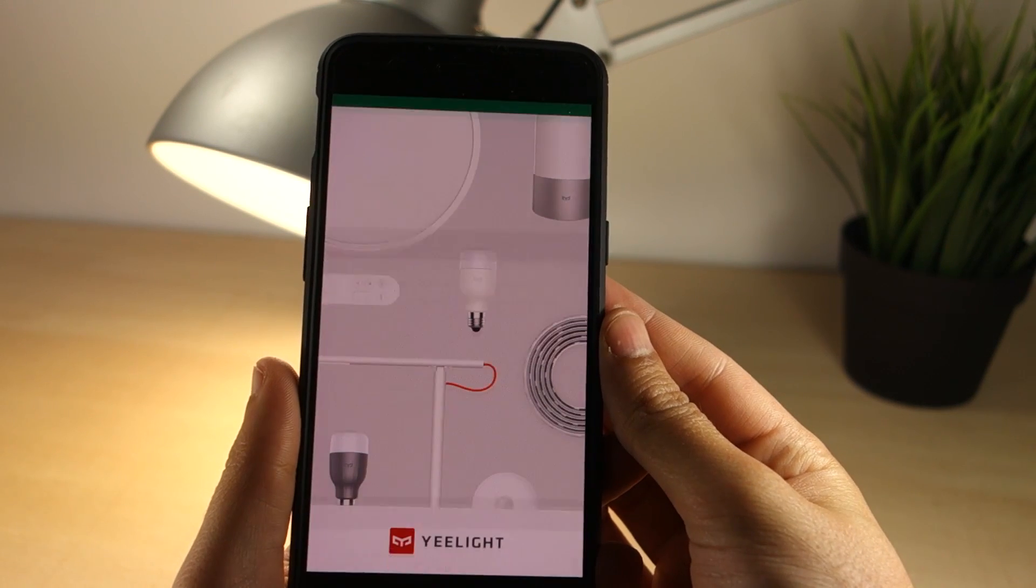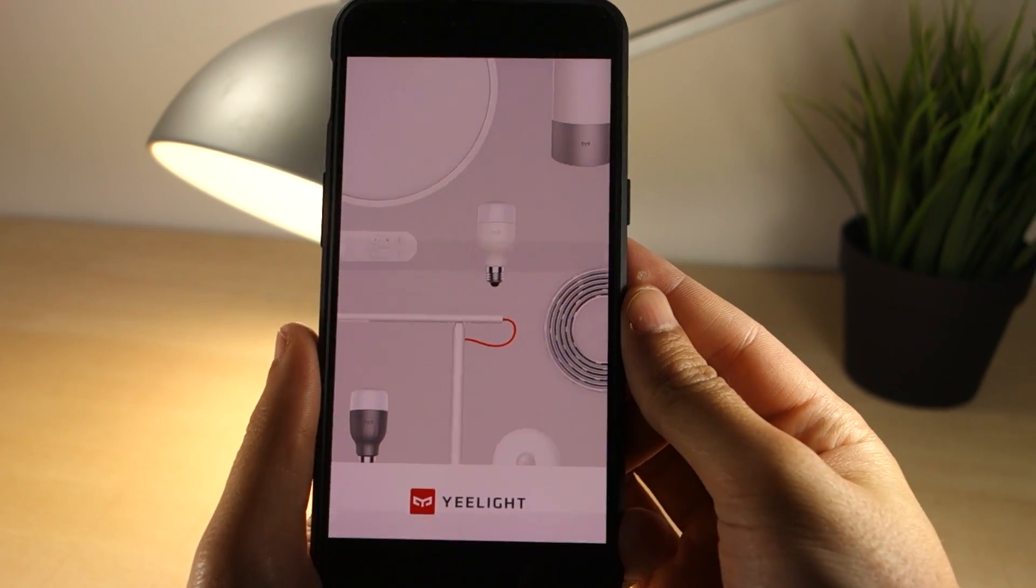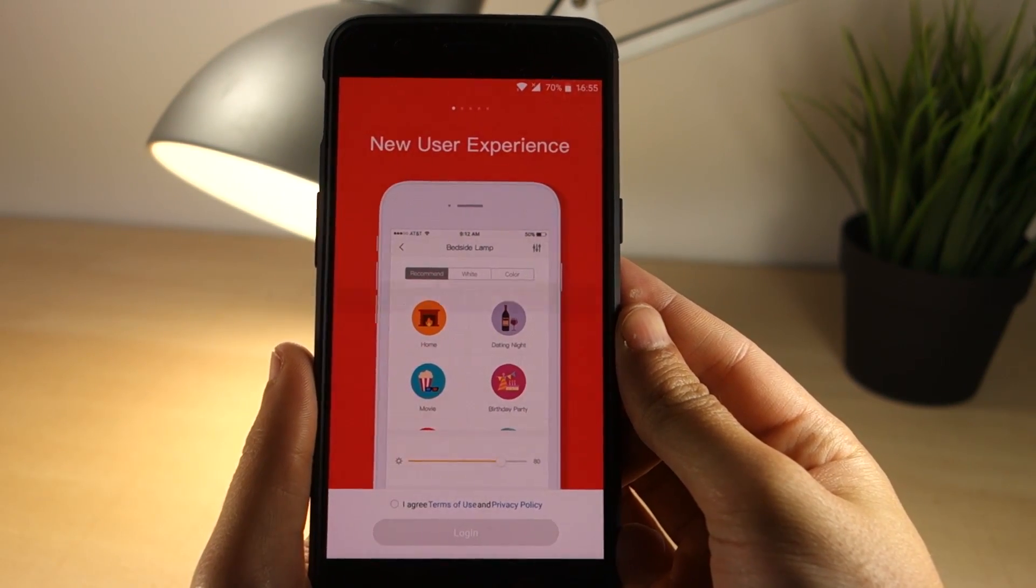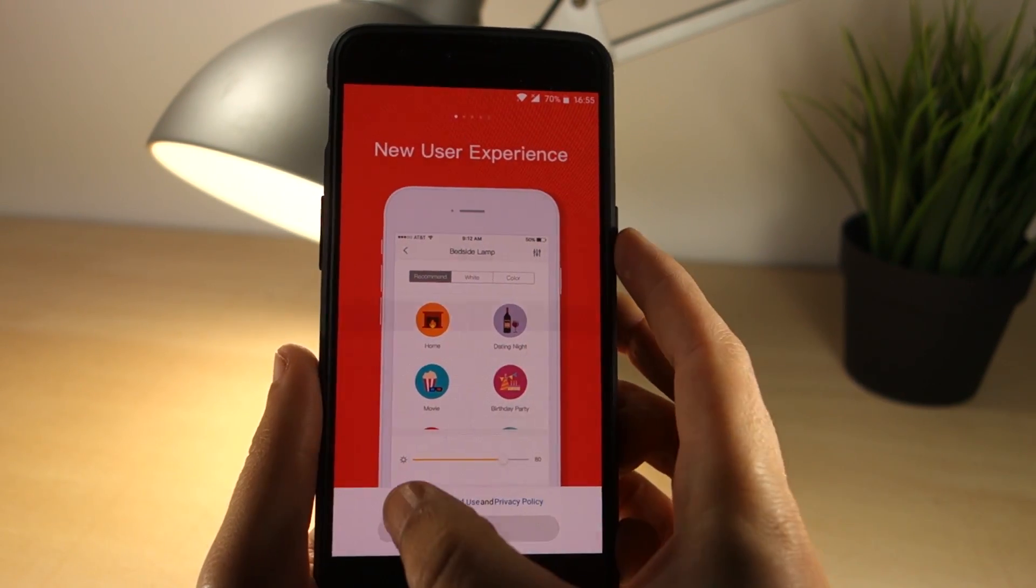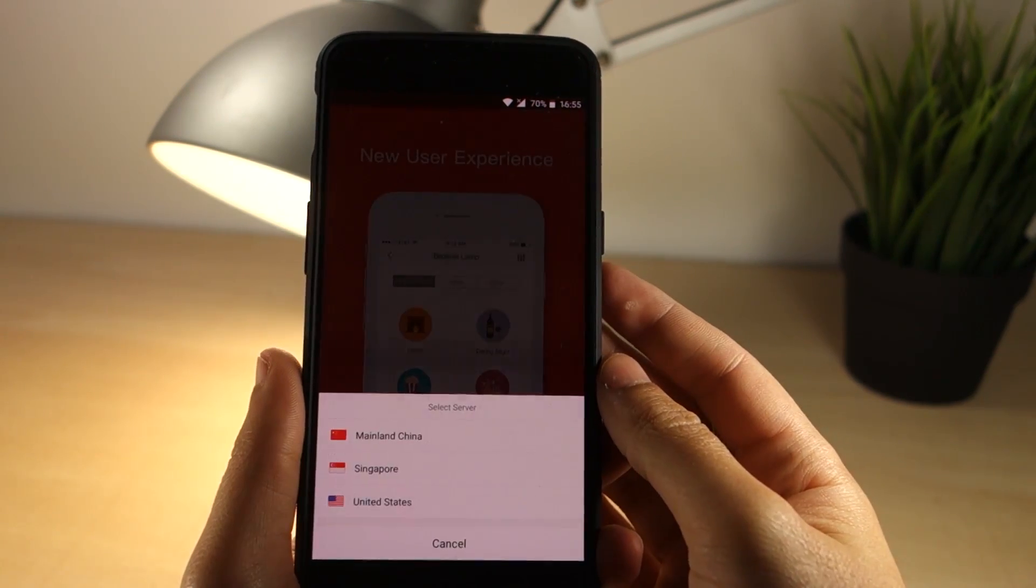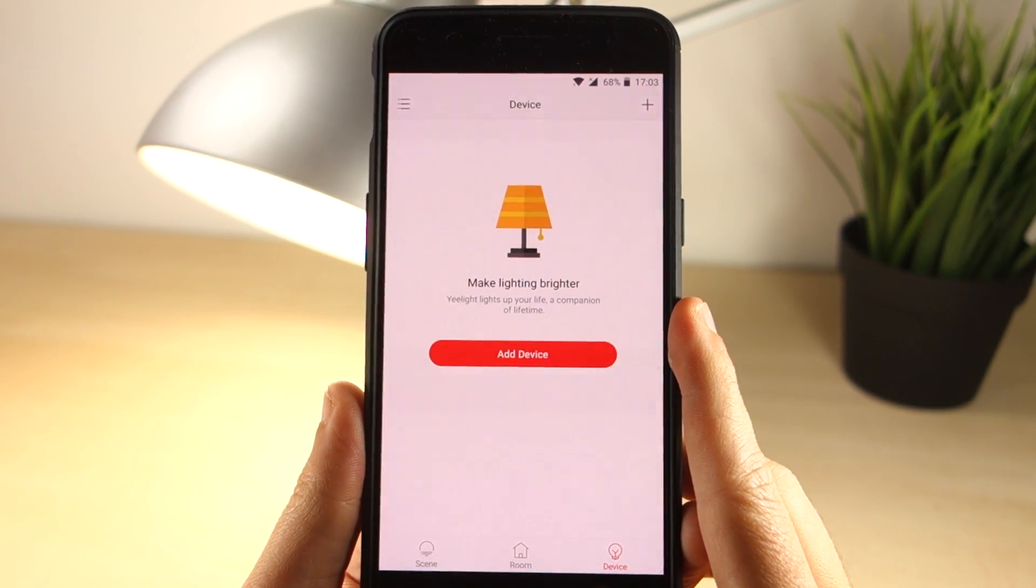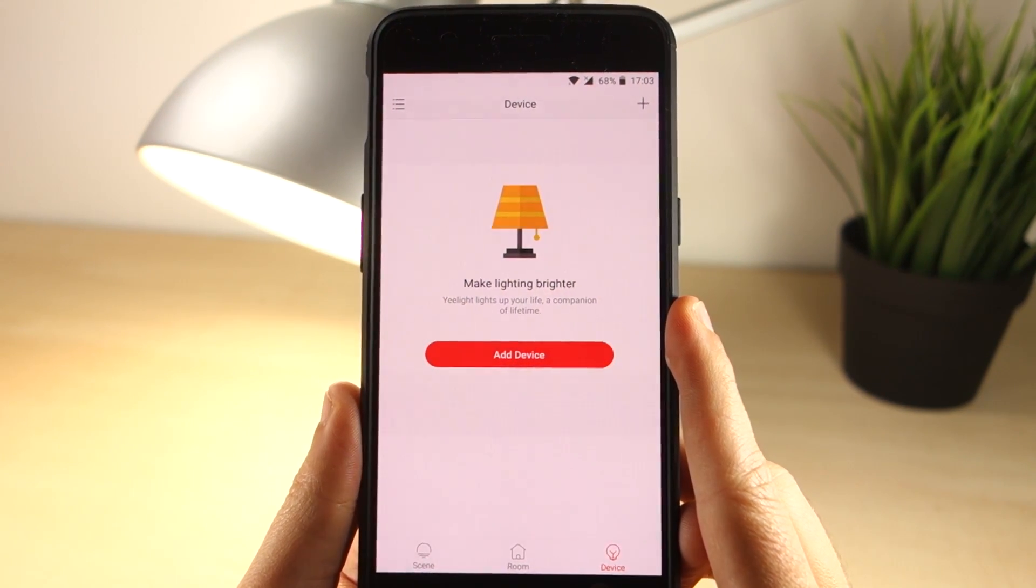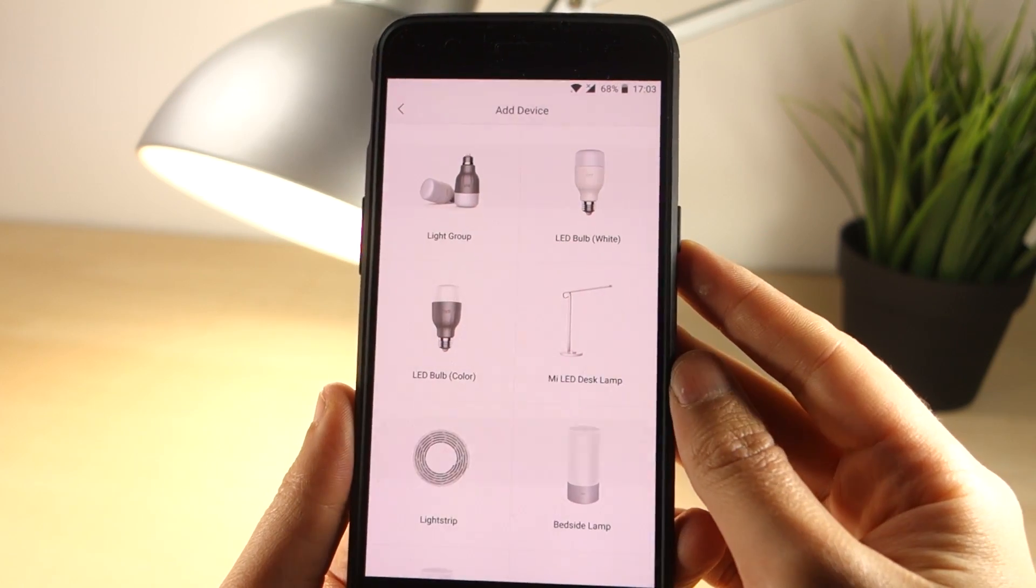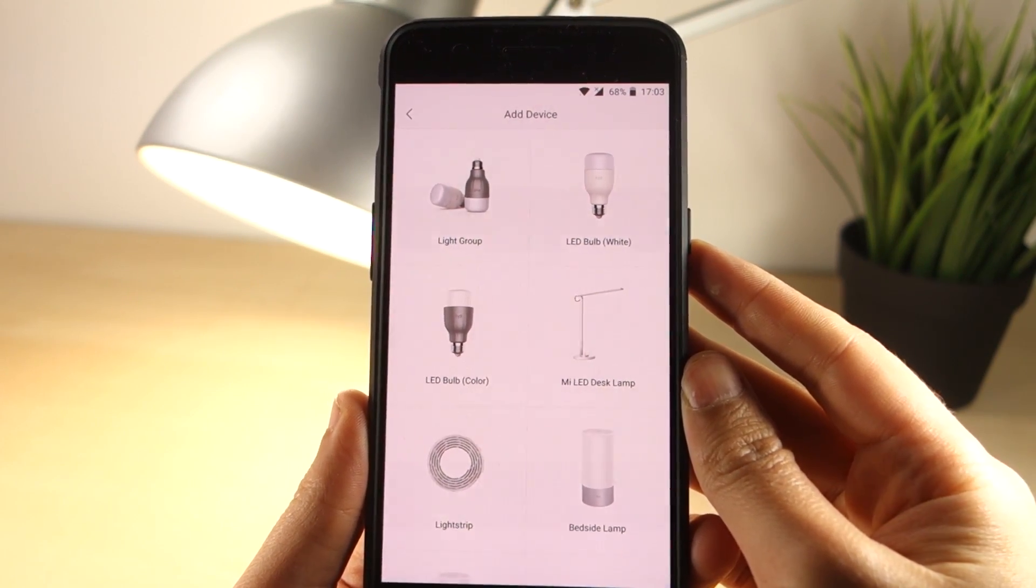Once the app is installed, apply power to your lamp. The next thing you want to do is to open the app and create a Mi account. After creating your account, tap the add device button, select the LED bulb color,